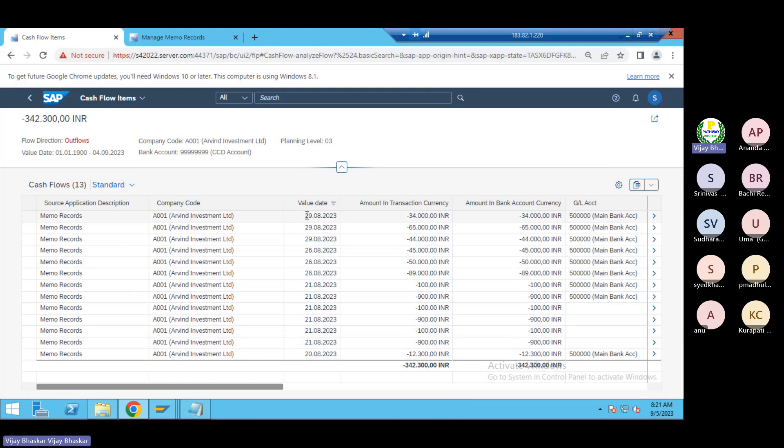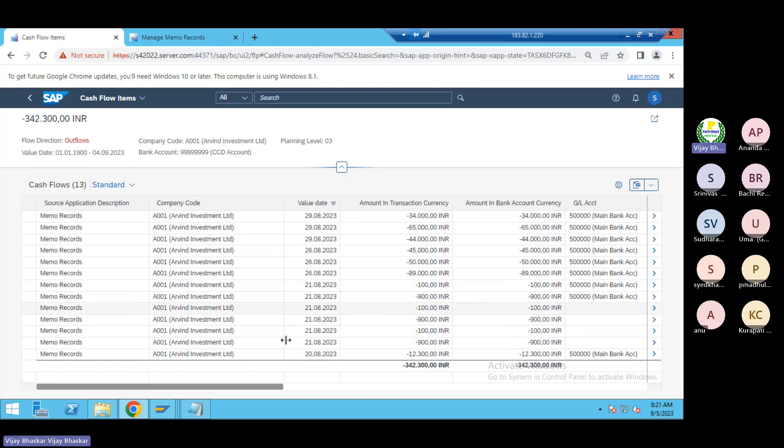All are past dated records only, 13 records. From here the system at planning level 03 is picking the balance from here, that is fine.